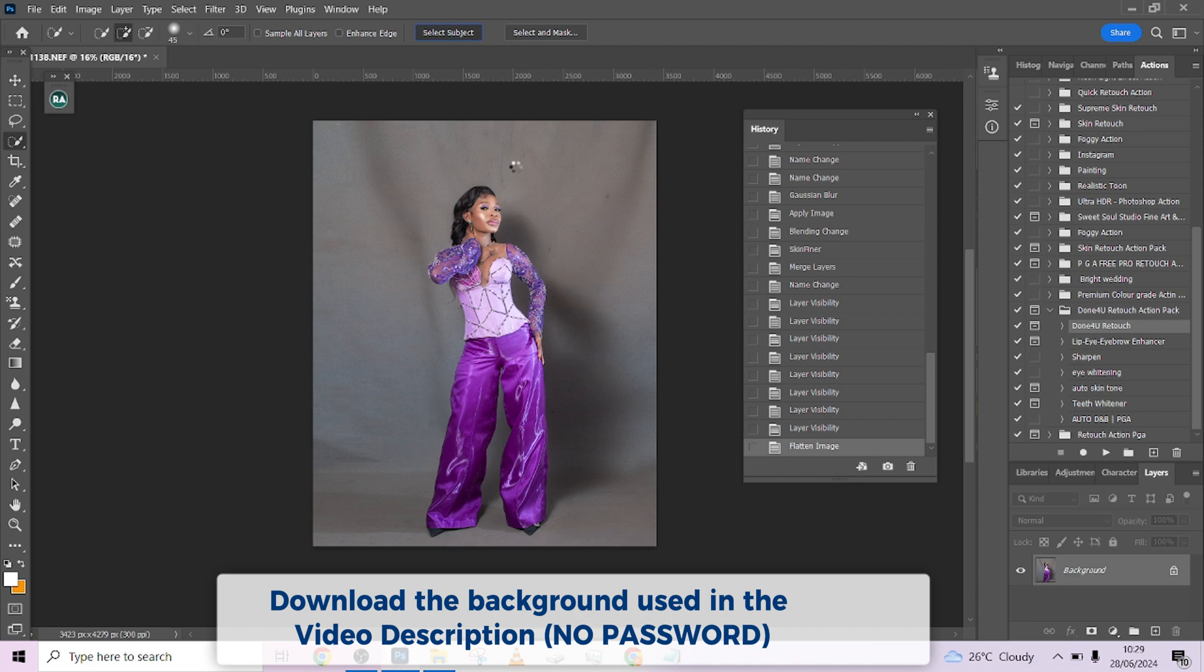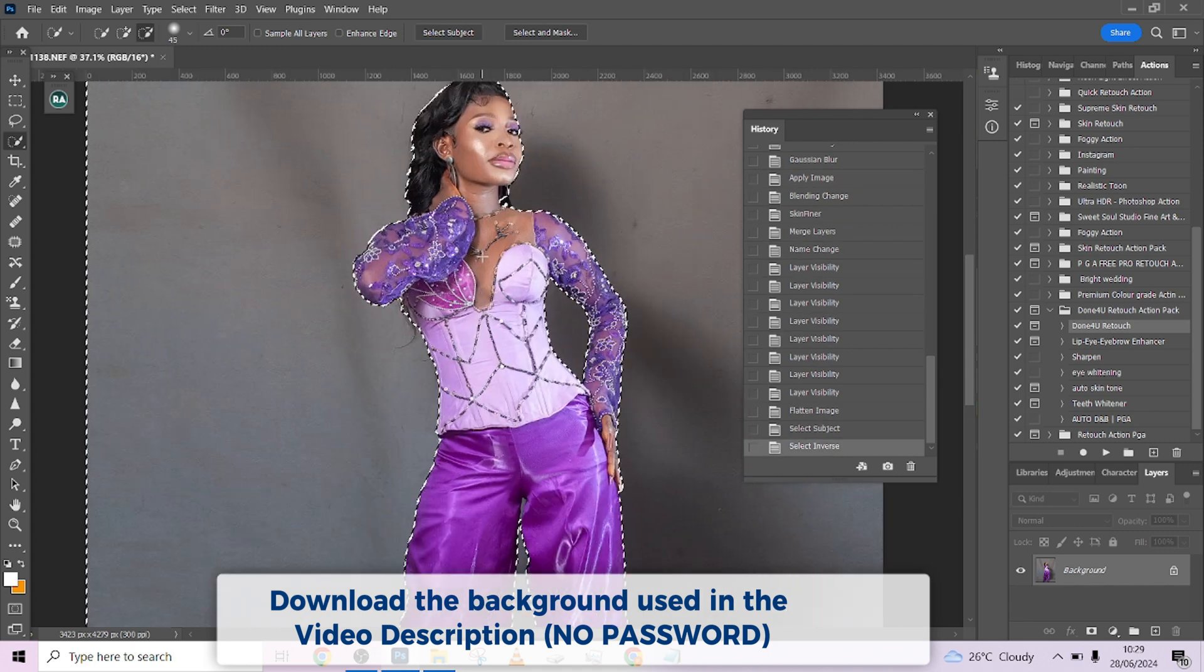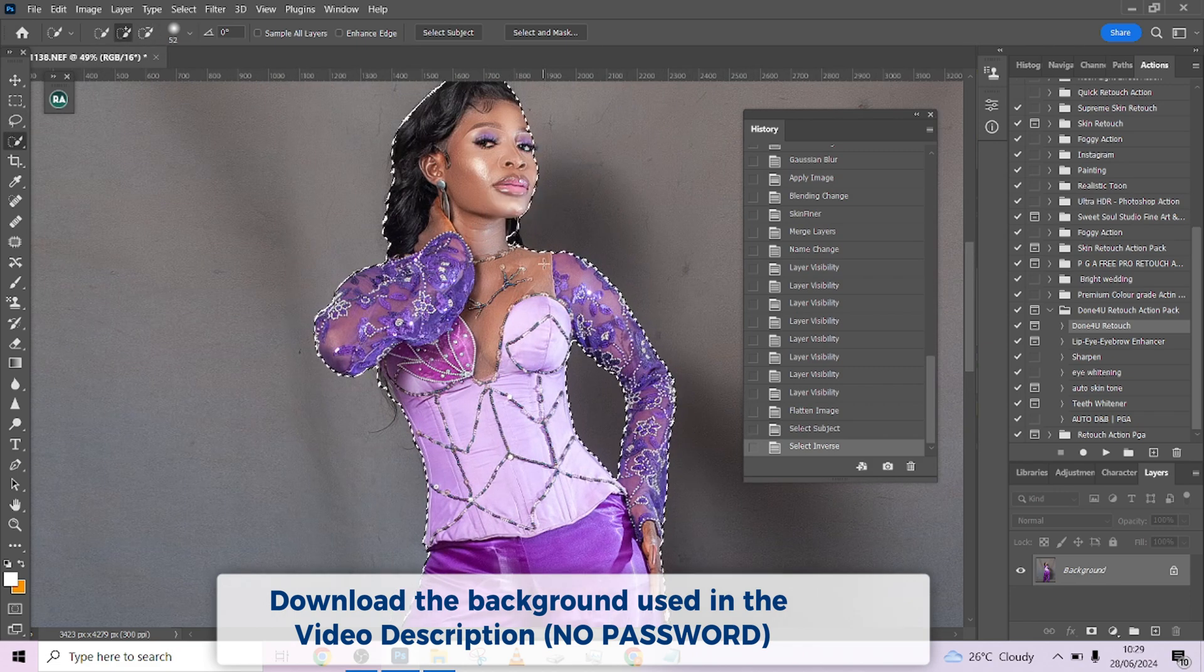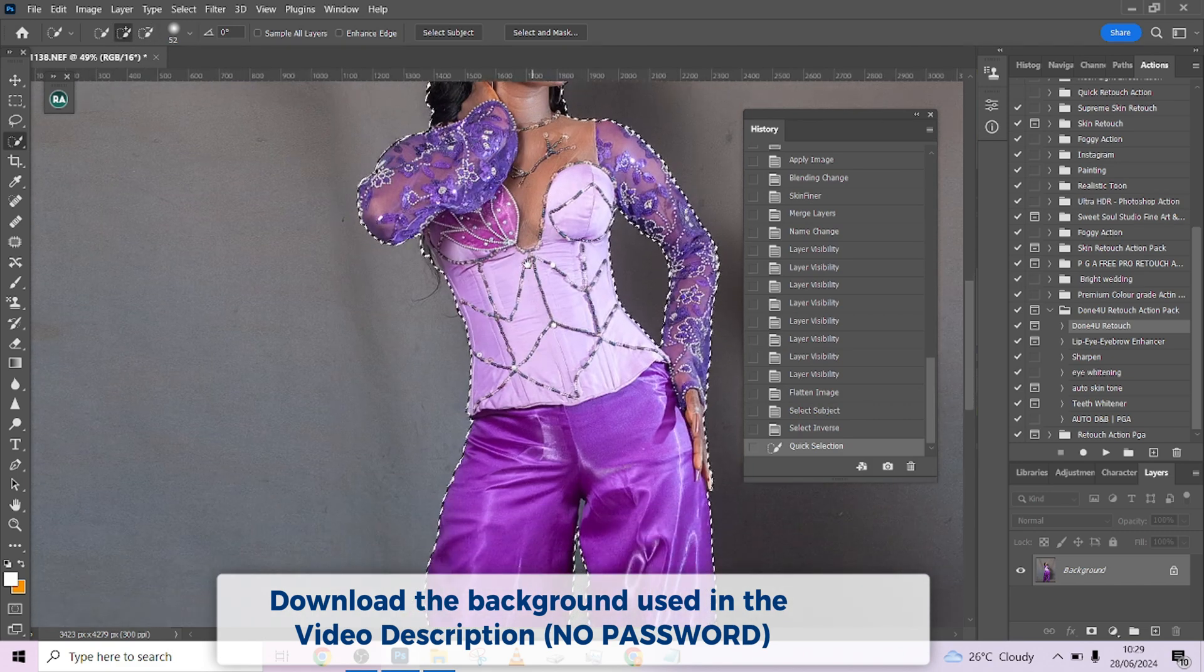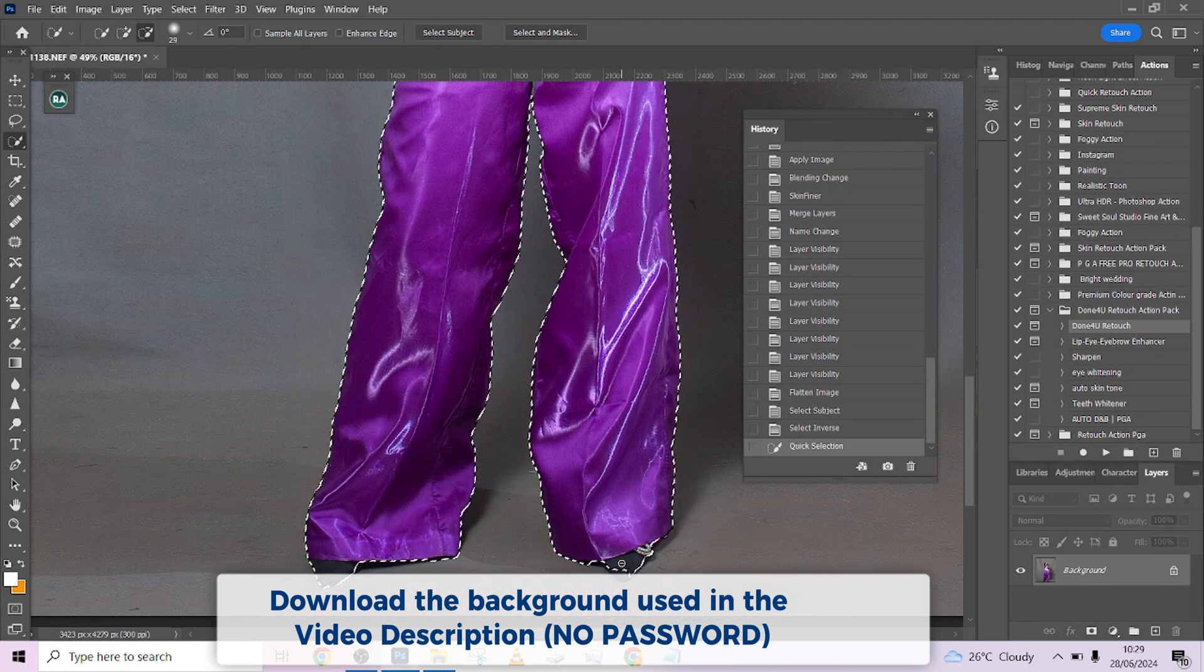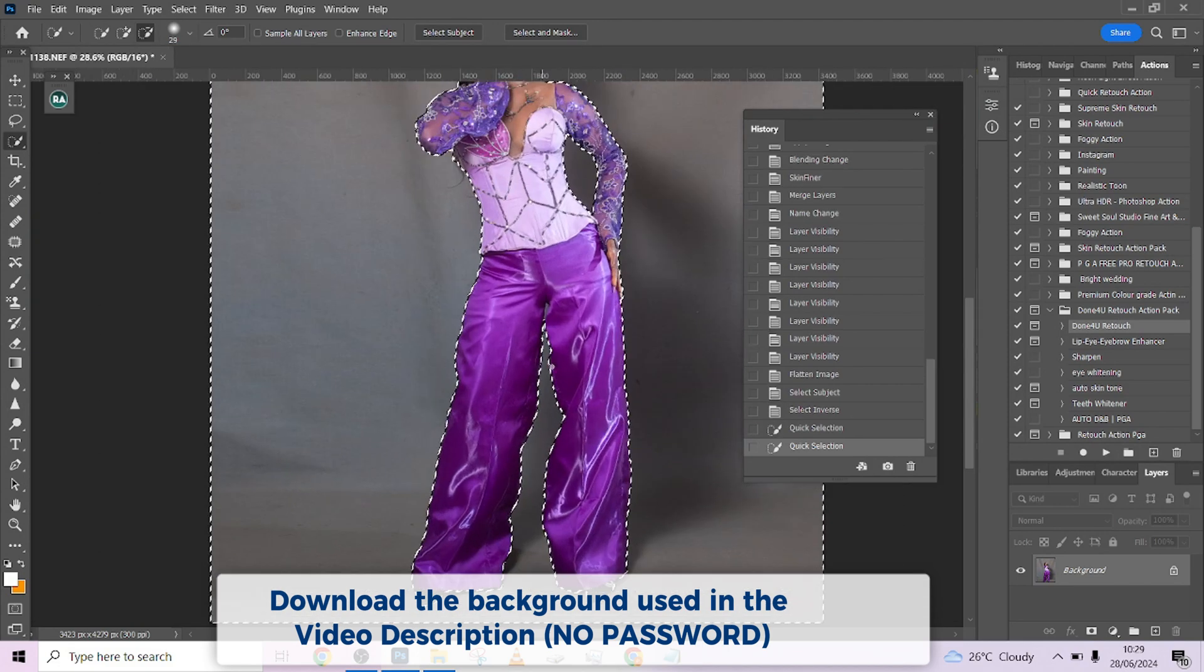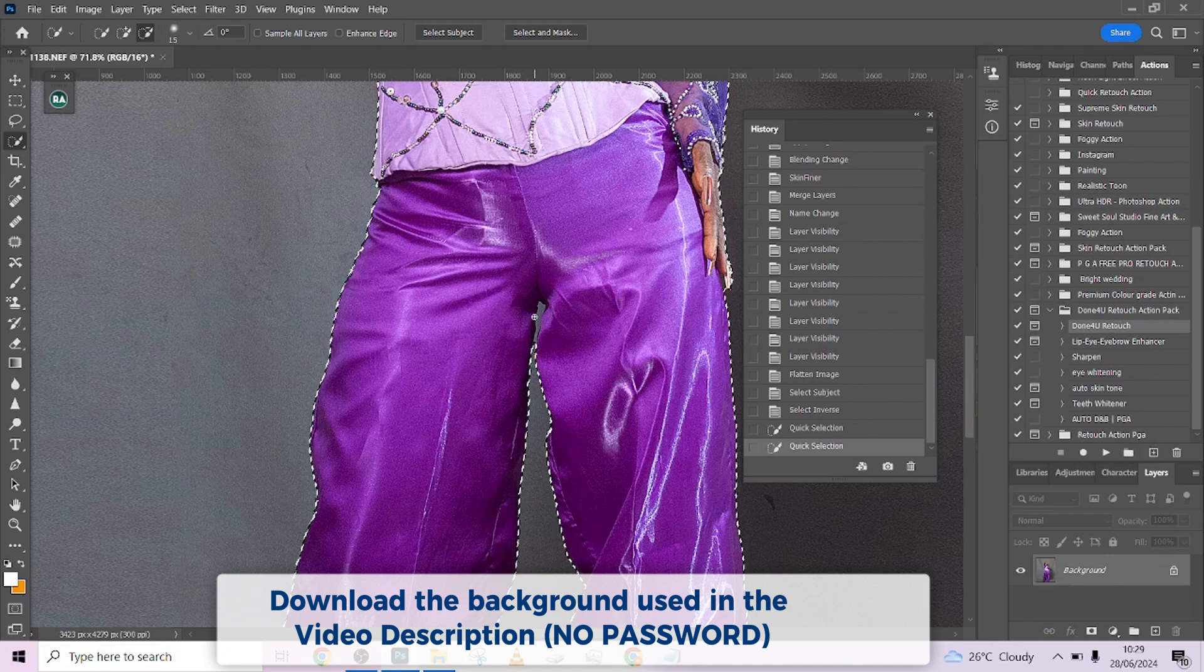The next thing I'm going to do is select the background, separate the image from the background, then import our background. Remember, we said less than 10 minutes. I'm going to select, inverse, zoom in a little to fix the selection and make sure it's not in places I don't want it to be. The hair is okay. Look at the tip of the shoe—just remove that and we are good to go.